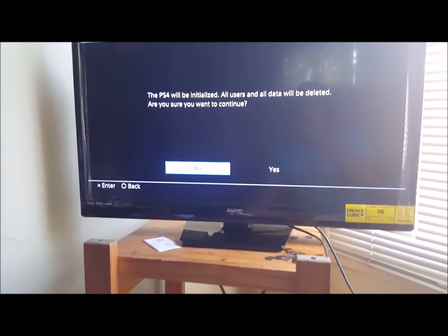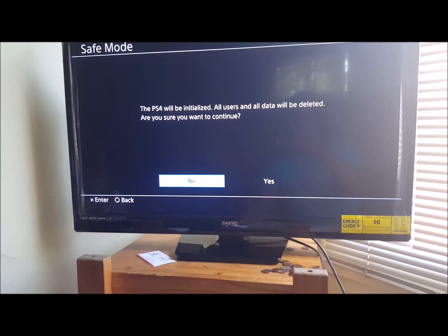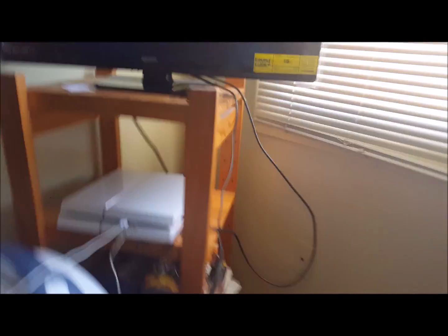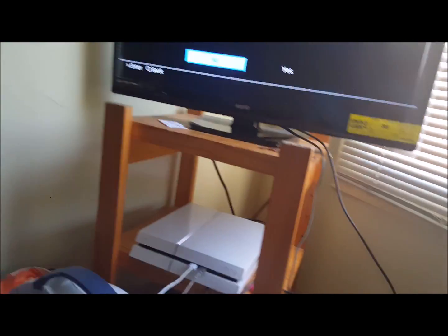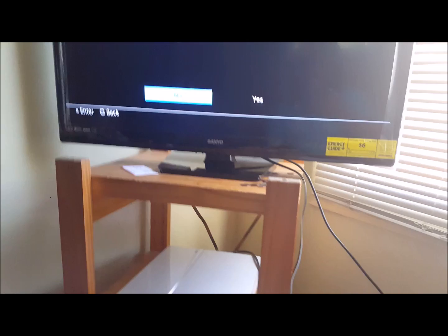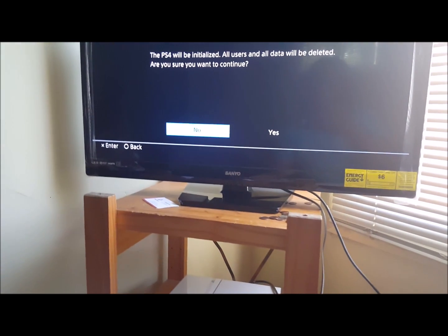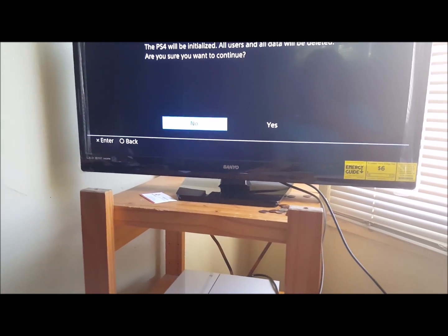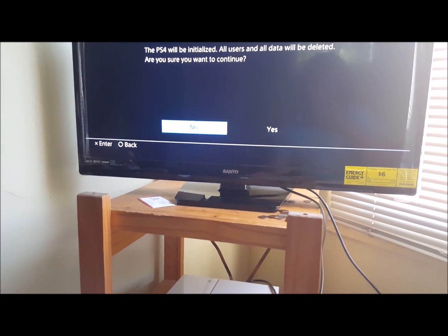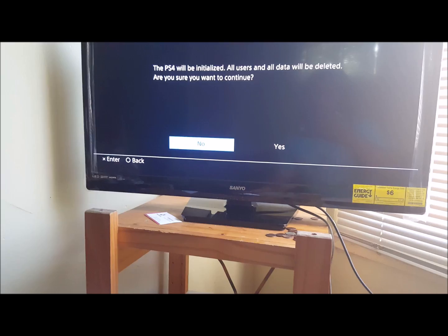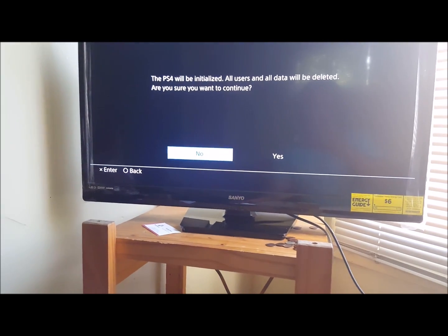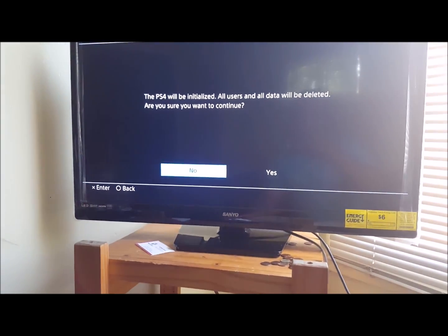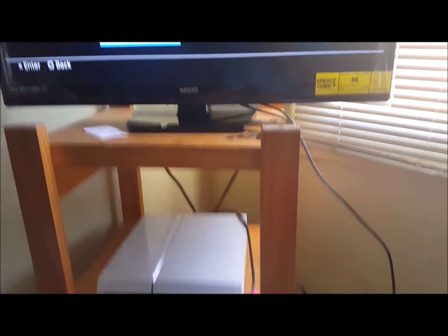Once you get it all going, once you got the USB in and you formatted it to exFAT and loaded your downloaded PS4 update and put it into the PlayStation, this is what will pop up.